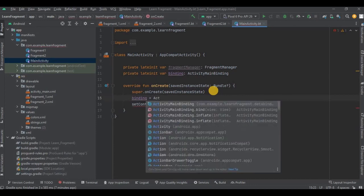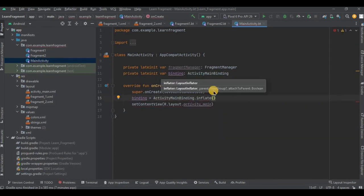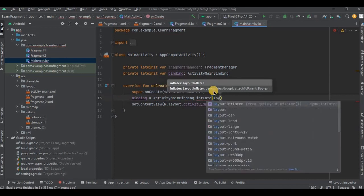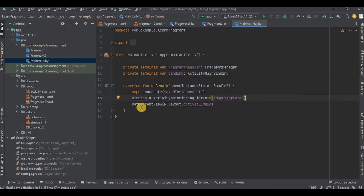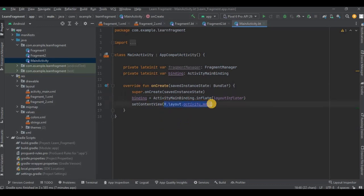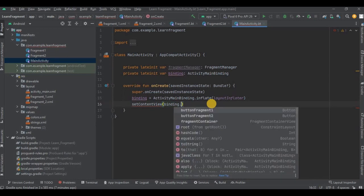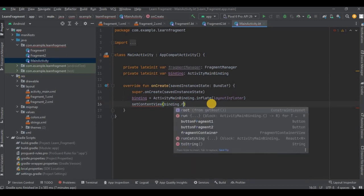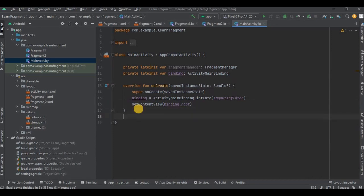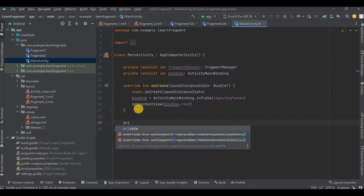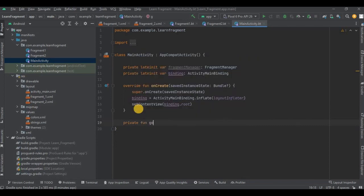Now step number two: set the root binding. First we need to initialize the binding. So write ActivityMainBinding.inflate, the layout inflator means it will fetch the layout. Then setContentView, inside that I'll write binding.root - means it will fetch the root layout, got it? Root layout has every element present inside it. Now coming to step number three, that is our main step. Here we will create a method which I'll name it as goToFragment. So let me quickly write the code and then I'll explain you.